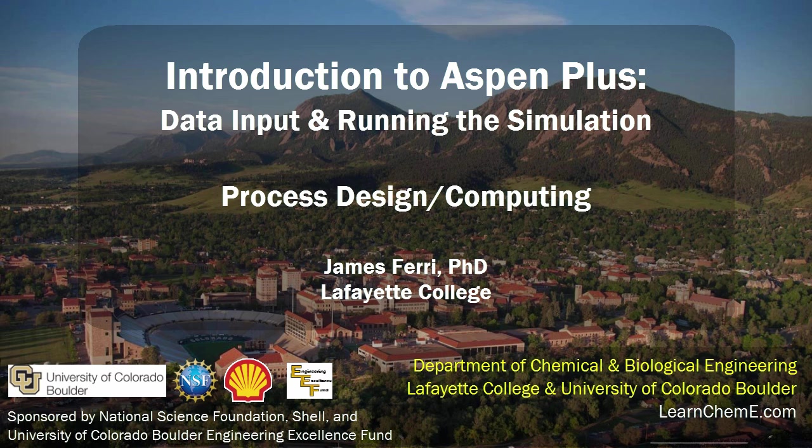This screencast demonstrates how to input data and run a simulation in Aspen Plus software. This video will utilize the flow sheet developed in the Building a Flow Sheet screencast.